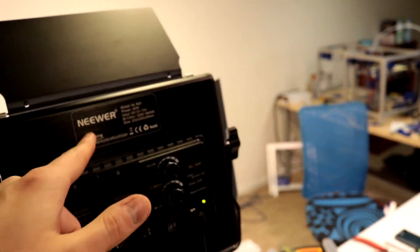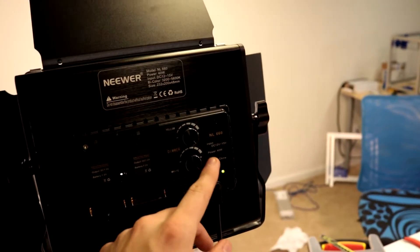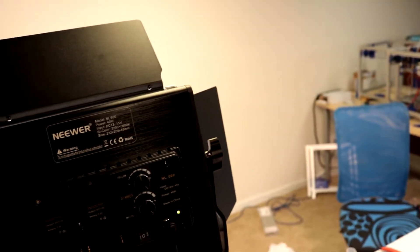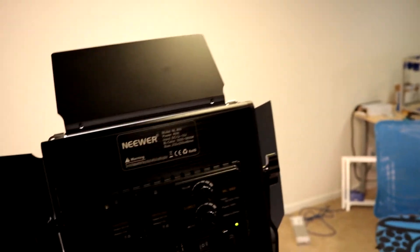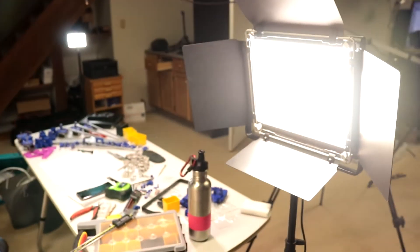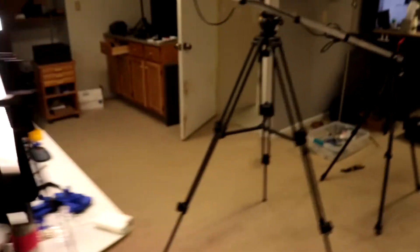Now these are the Neewer, I think I'm pronouncing that correctly, NL660. These are like 660 LED studio lamps. Really bright, gonna turn around. Yeah pretty bright, I must say so myself.